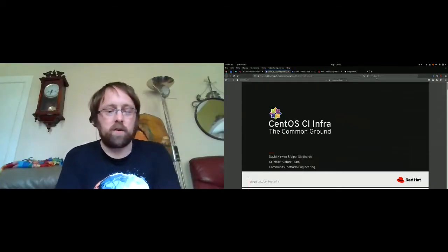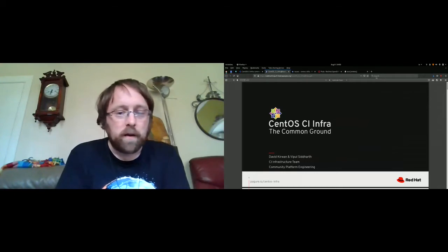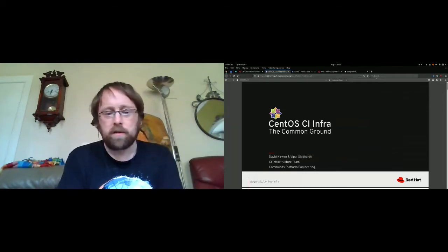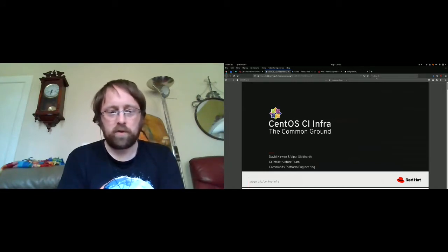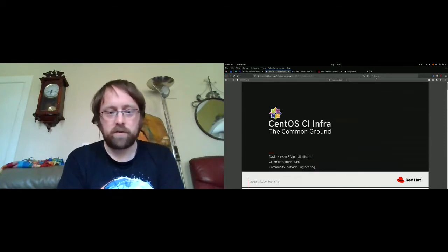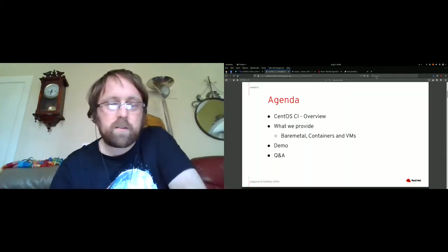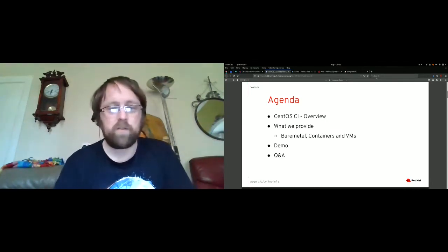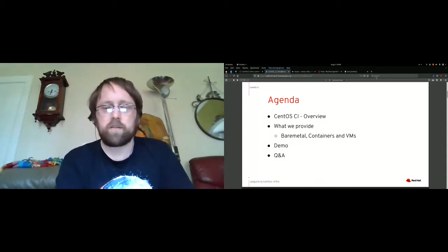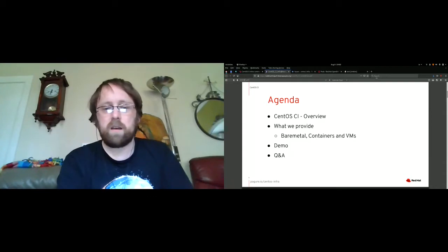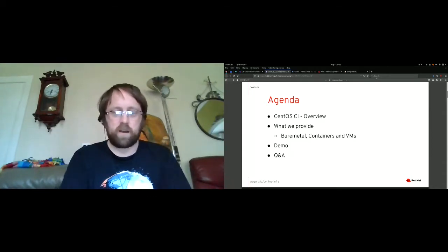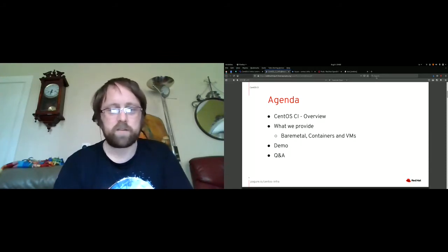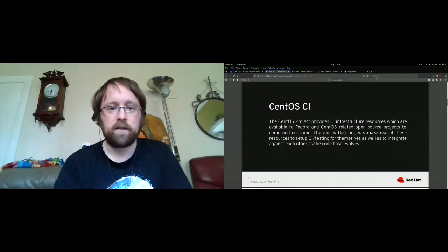Hello, my name is David Kerwin and I created this talk alongside Vipul. We're both members of Red Hat Community Platform Engineering team and we're both responsible for the CentOS CI infrastructure. So just a quick overview of what we're going to talk about in this talk. We'll give a brief overview, talk about some of the services that we've identified, bare metal, containers, and VMs. We'll give a little demo and hopefully there's going to be lots of time at the end for questions.